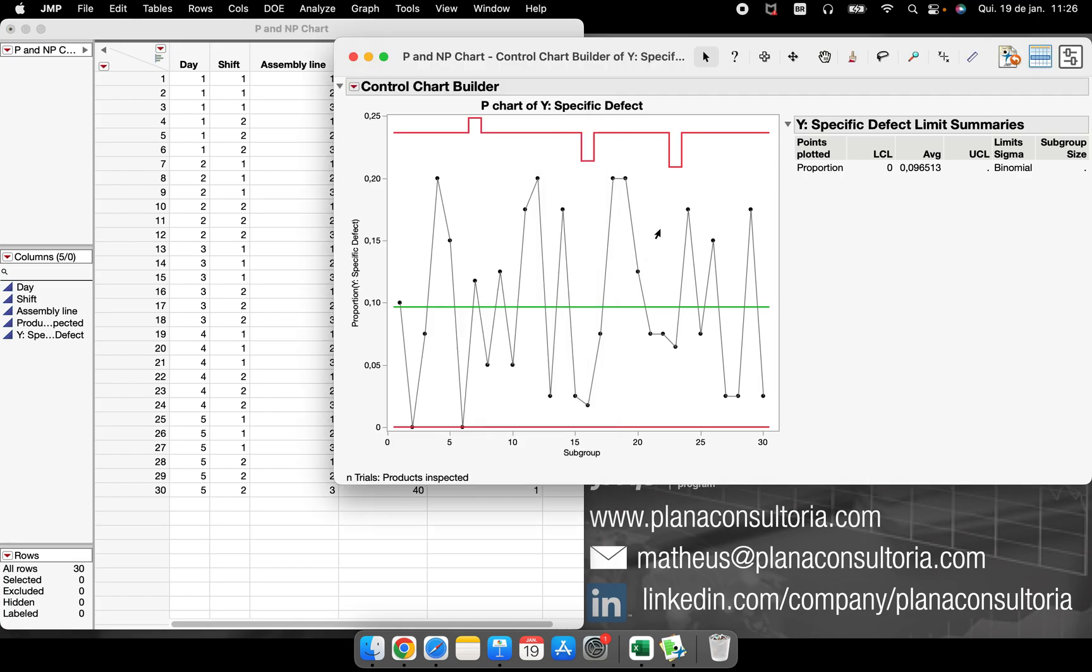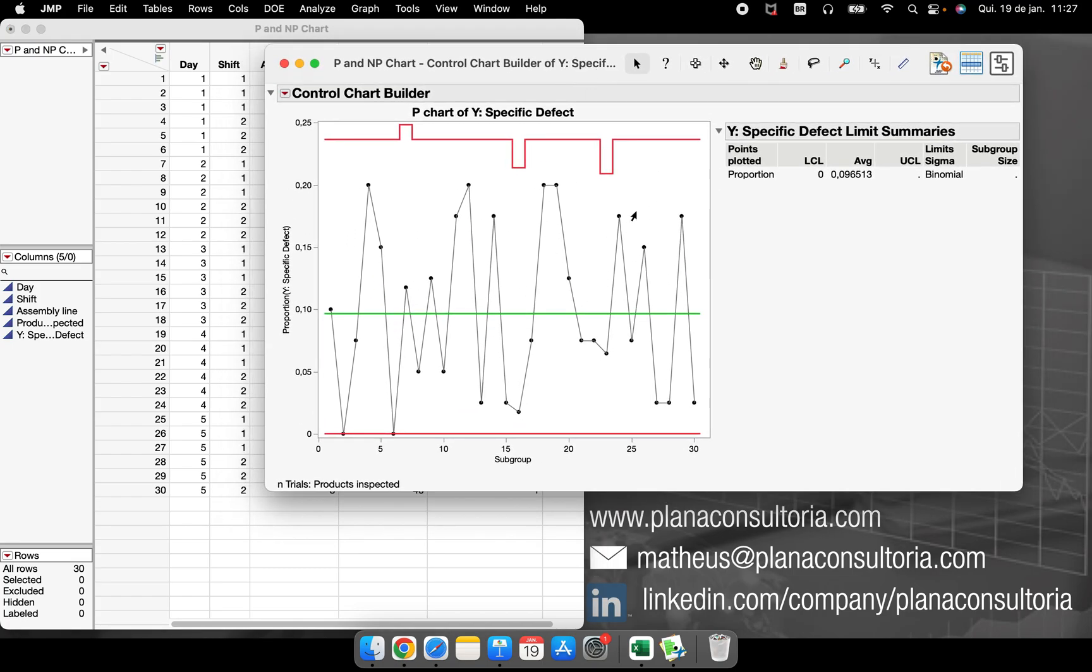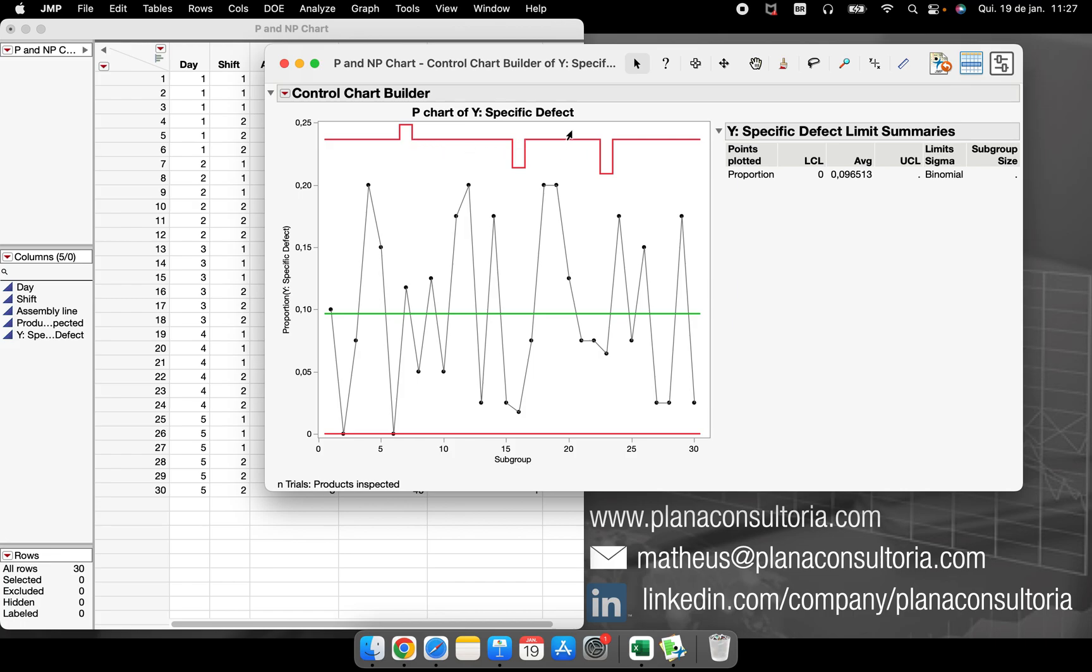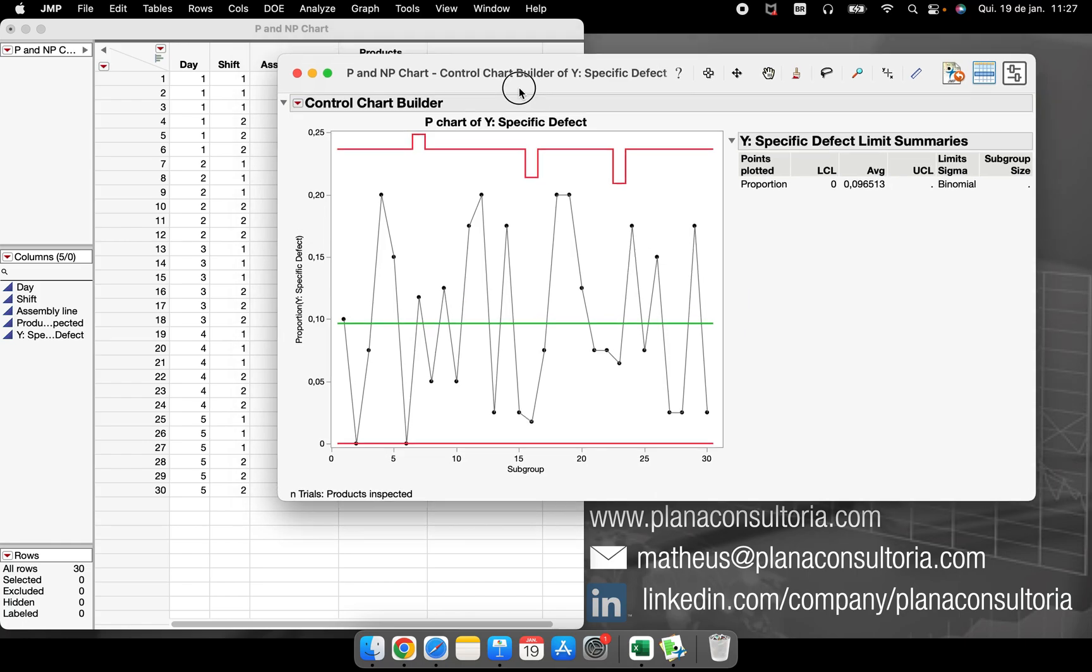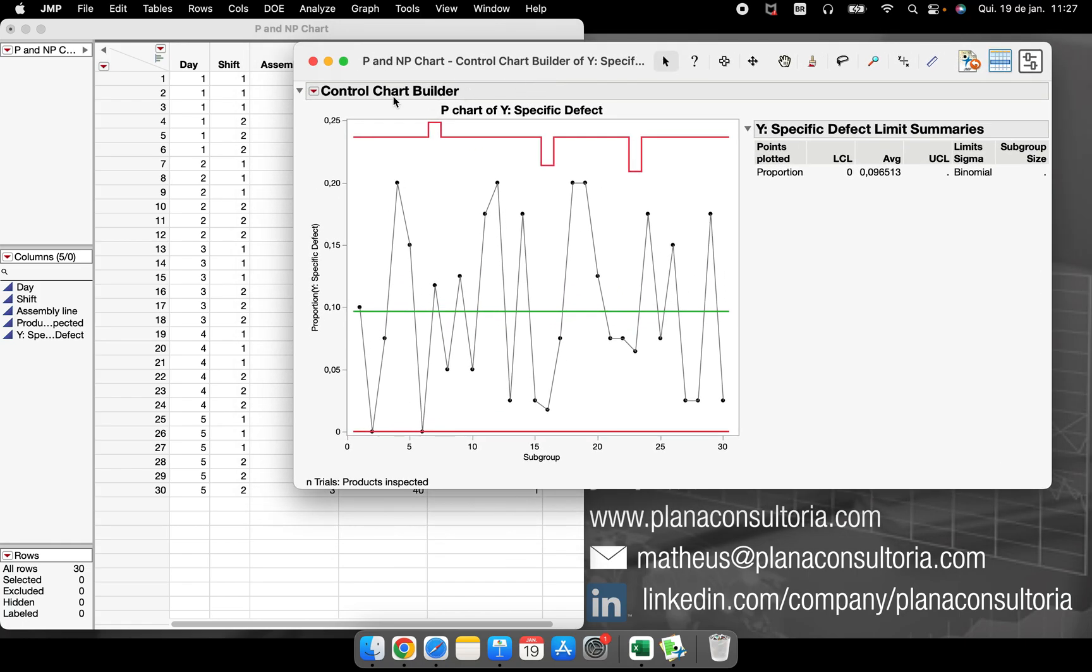So my chart will be changed and it will be changed because the N trials are changed. So we have some different upper control limit here because it's being calculated considering the subgroup size. So this is very important, is possible to analyze.